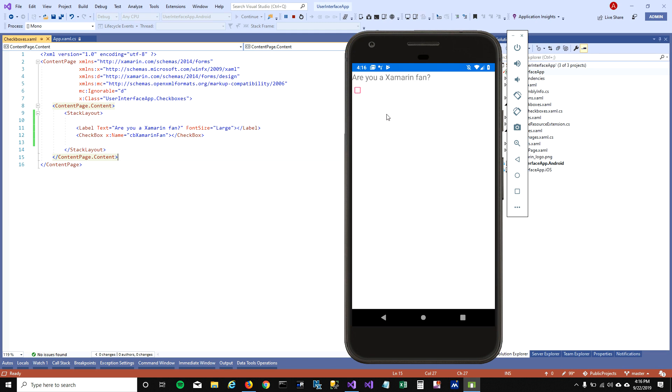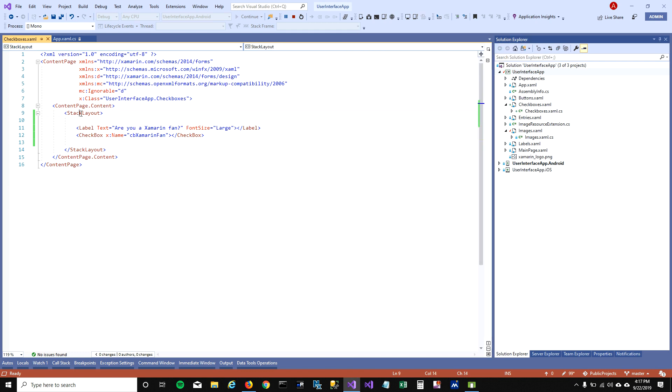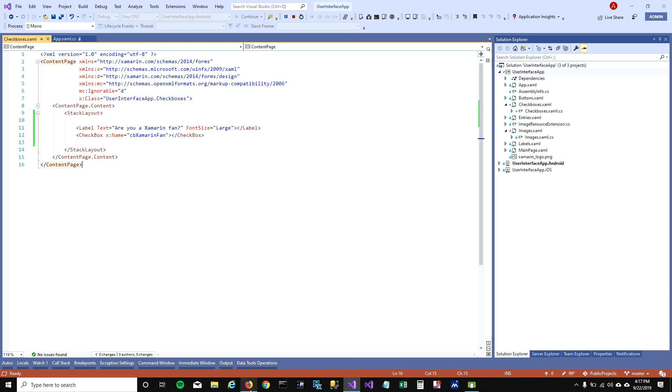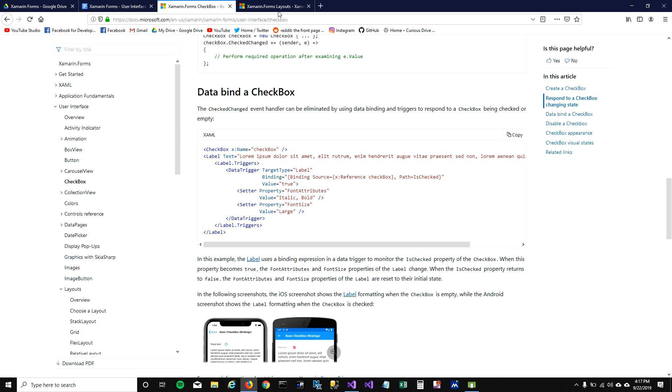The reason you're seeing these controls on top of each other is because we're using stack layout. In order to have your controls side by side we need grid layout. There are different kinds of layouts and you can go to Xamarin Forms documentation and choose your layout depending on what kind of app you're making.